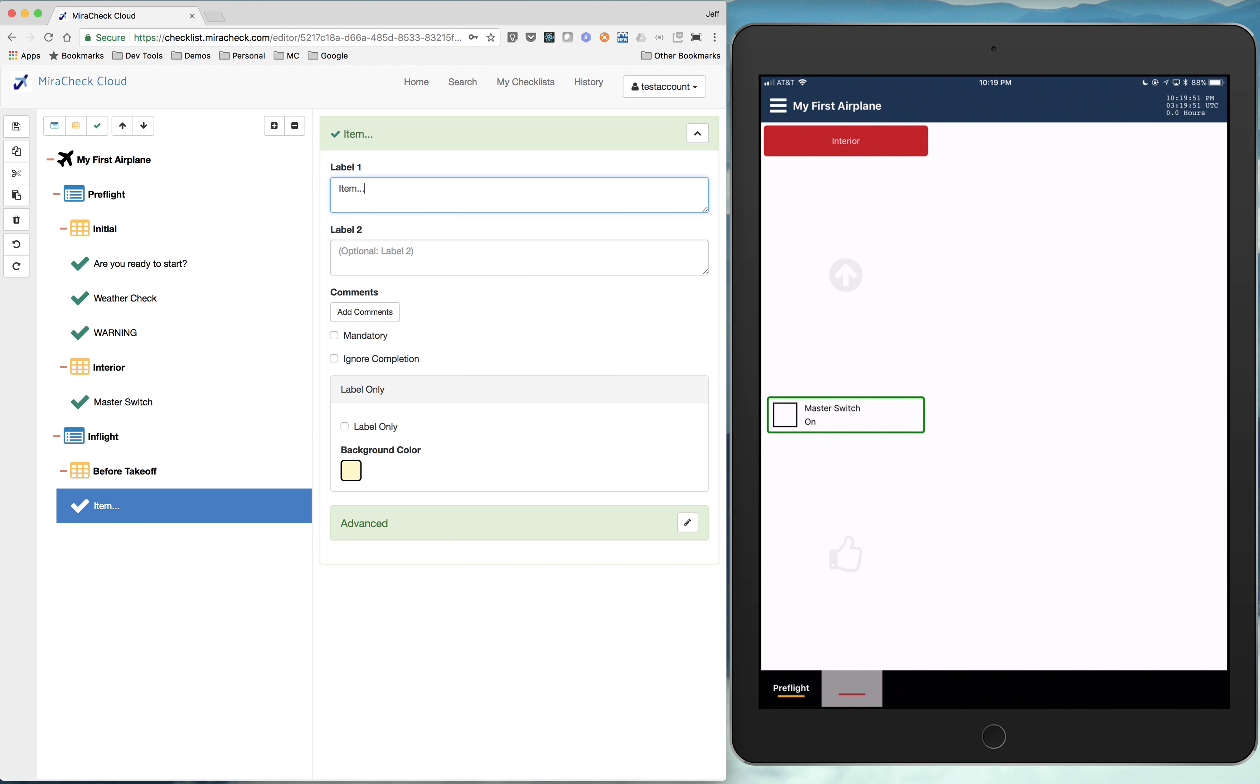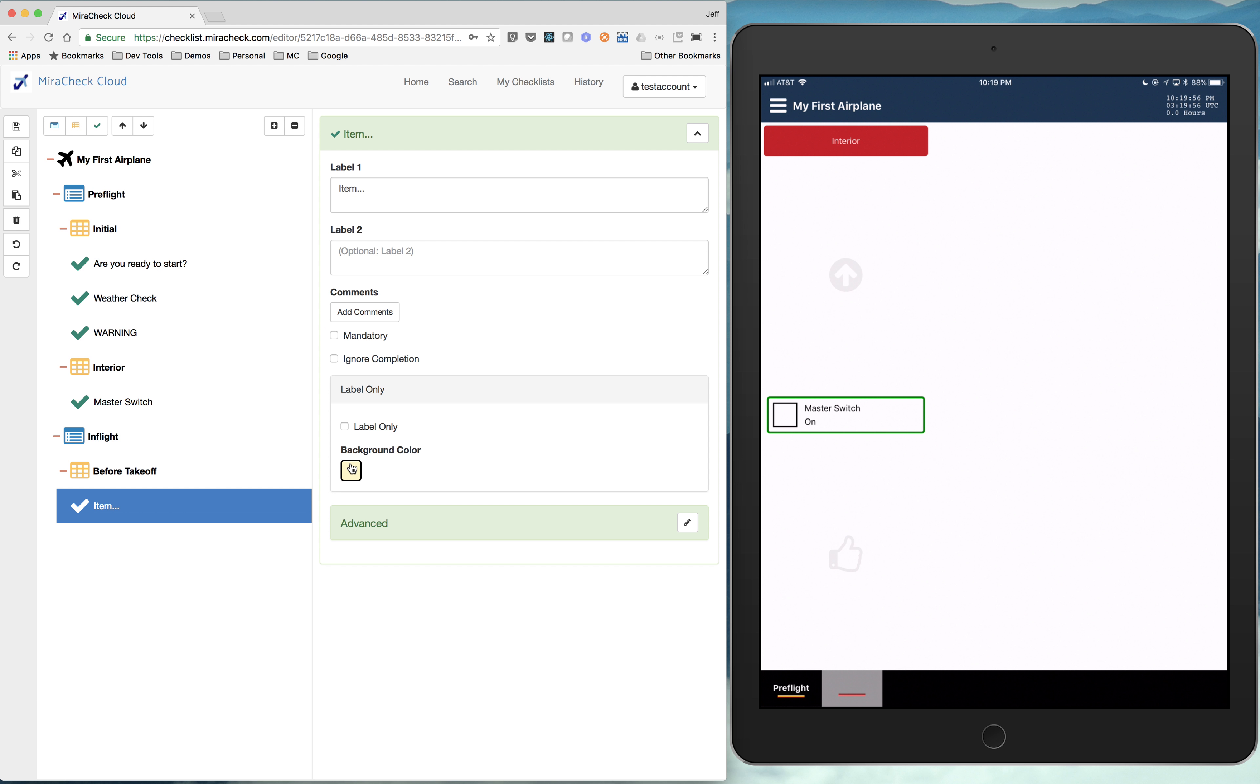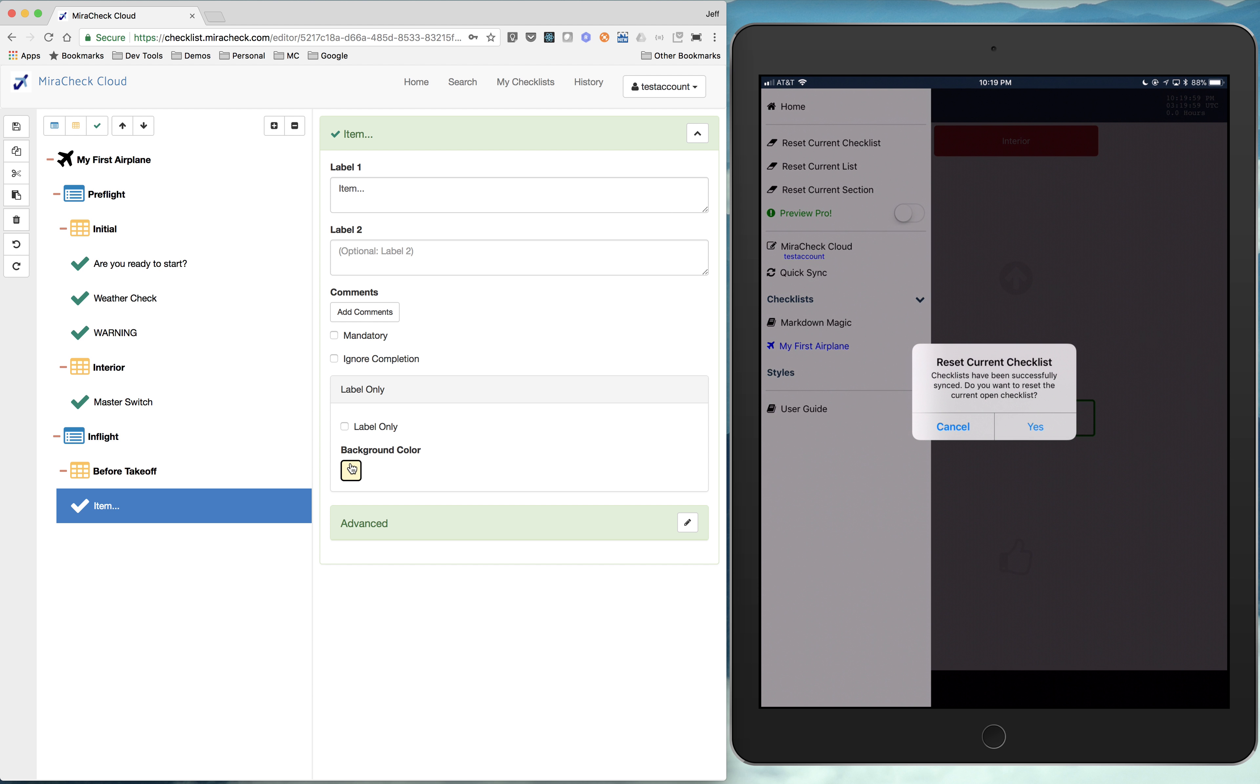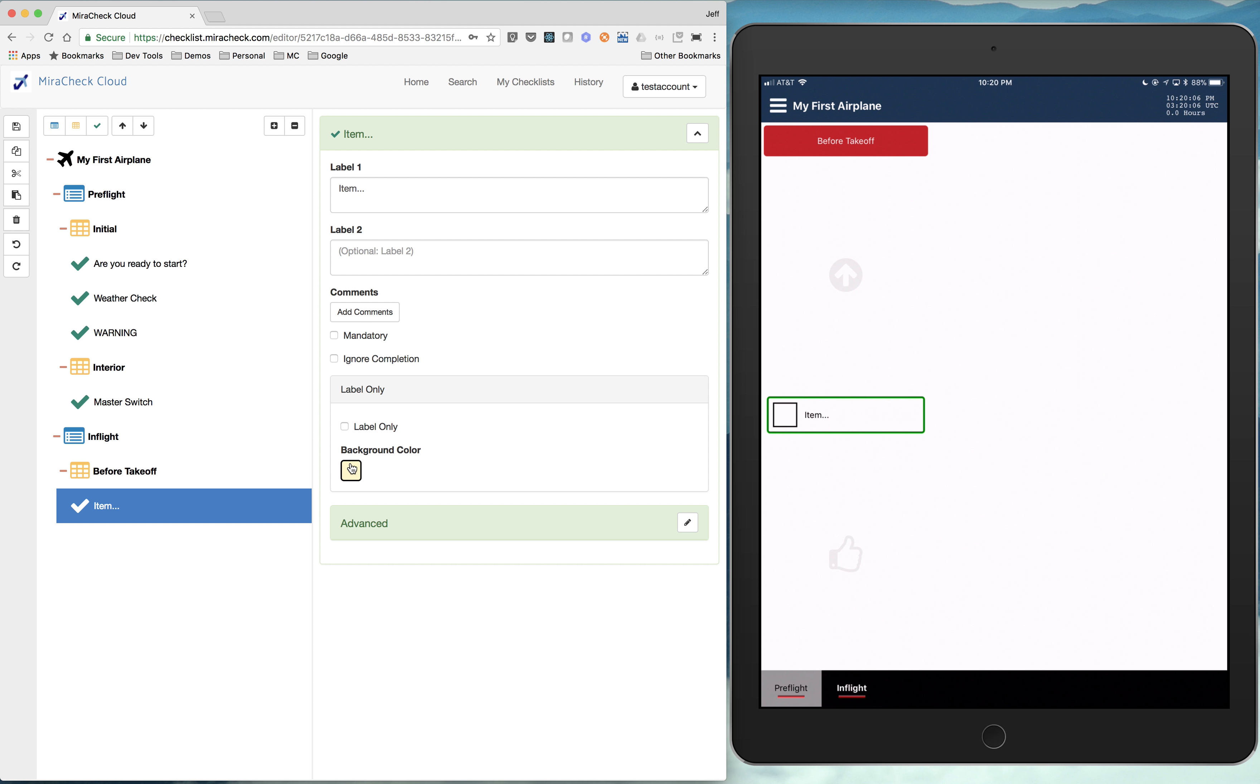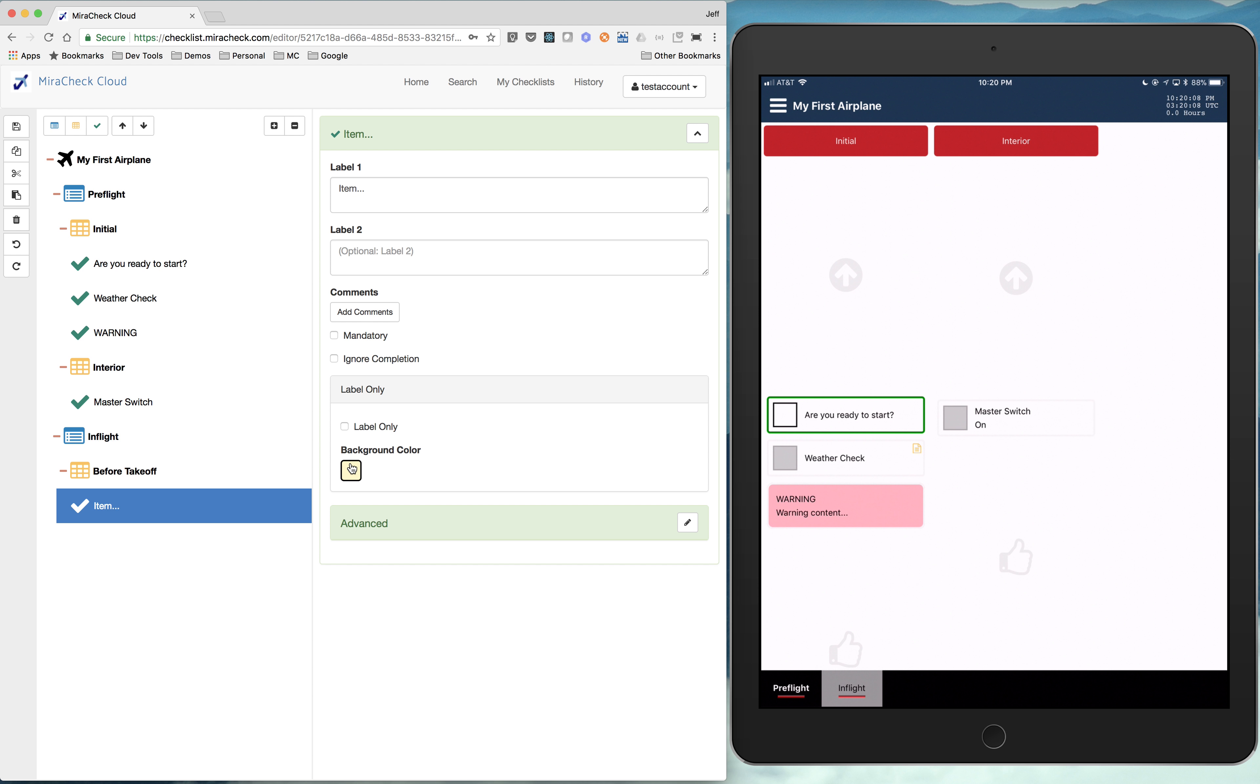And before takeoff maybe. So hit save. One more quick sync. And now you see we've got our in flight tab down there that you can immediately just jump to. Jump back to pre-flight.